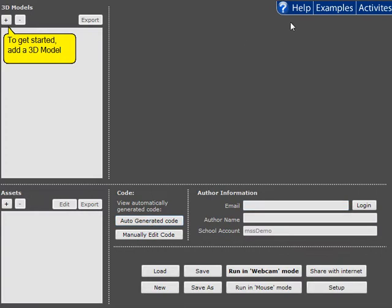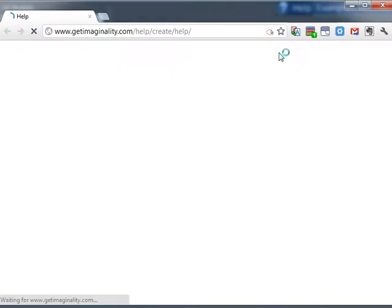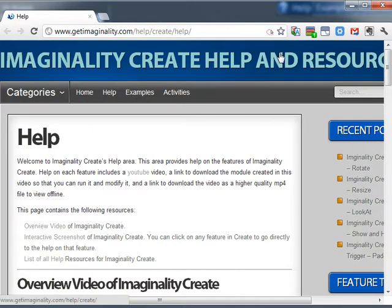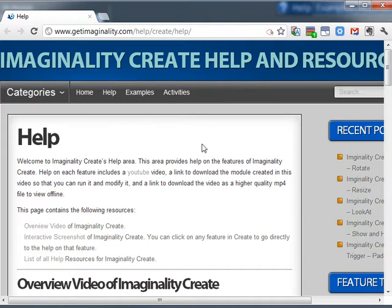So now we've added these three buttons along the top, which take you directly to our Imaginality Create support website.